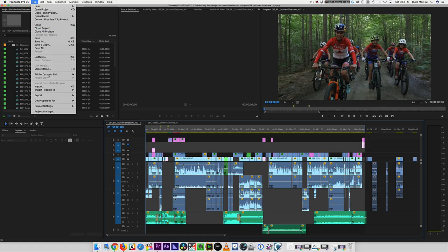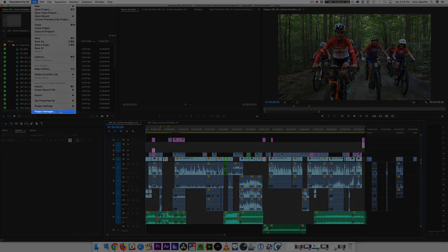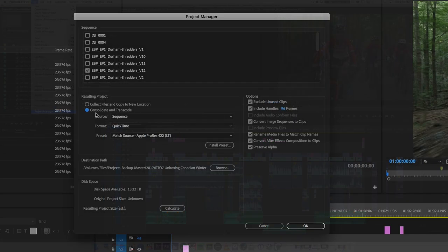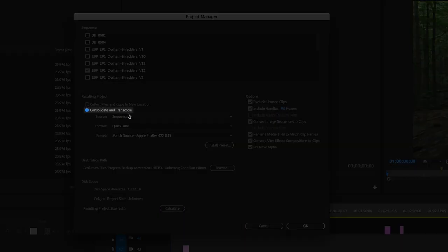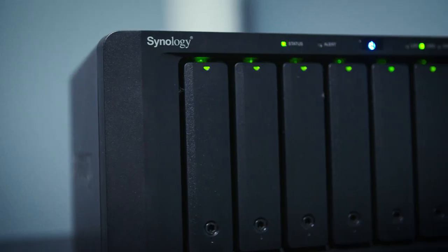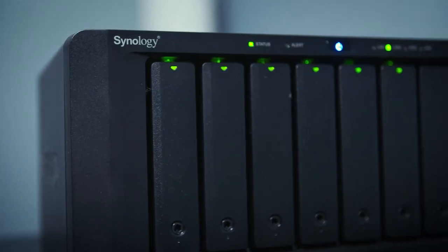In the last video, we showed you how we use Project Manager to make our finished projects much smaller and consolidate all our media into one place. When we do that, we save that media-managed project onto our NAS server.